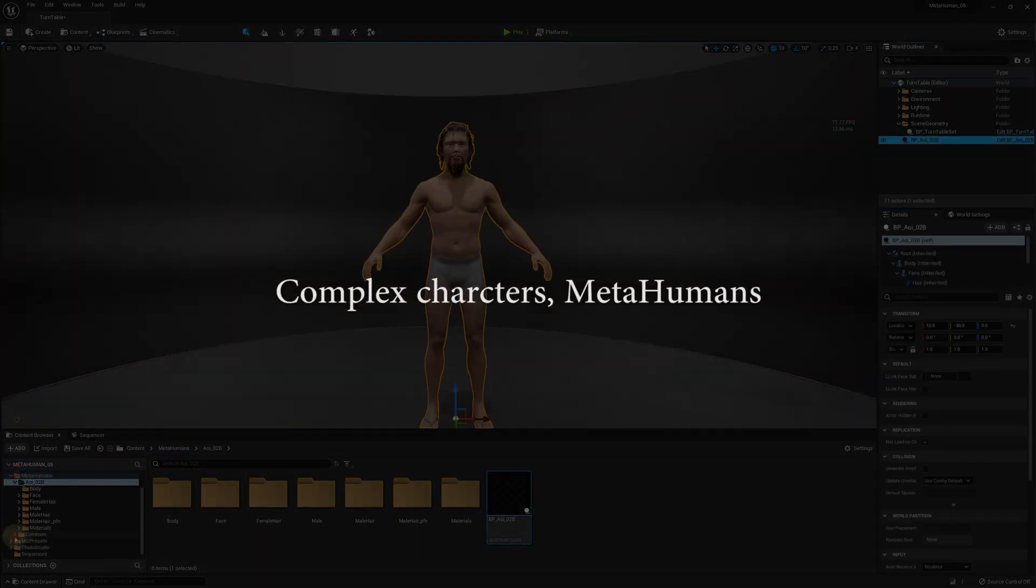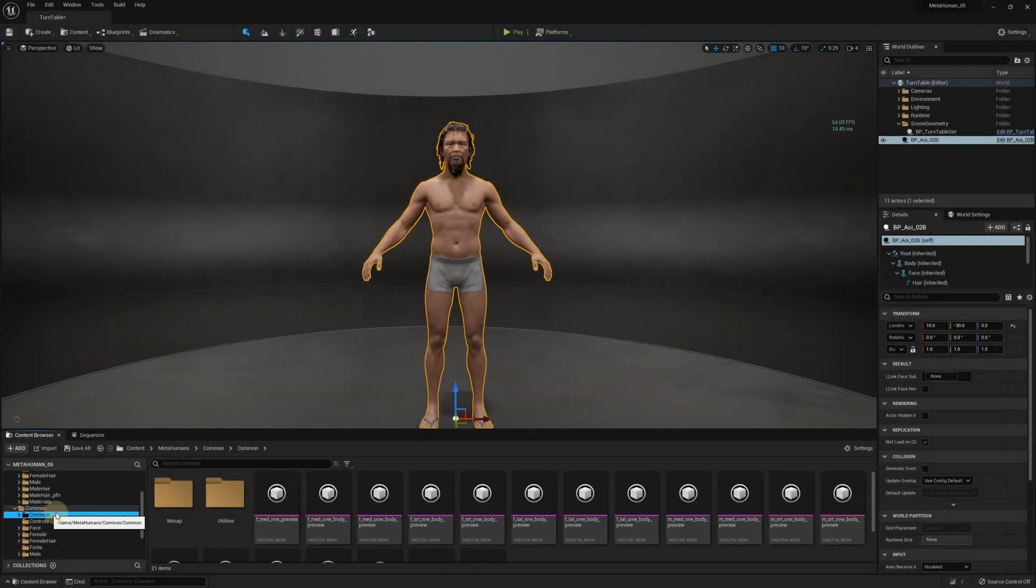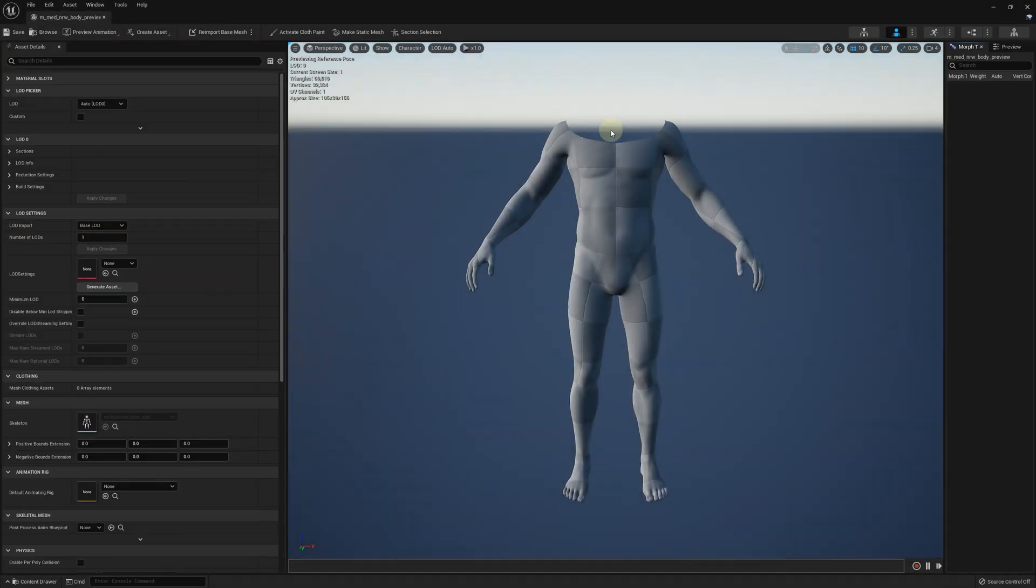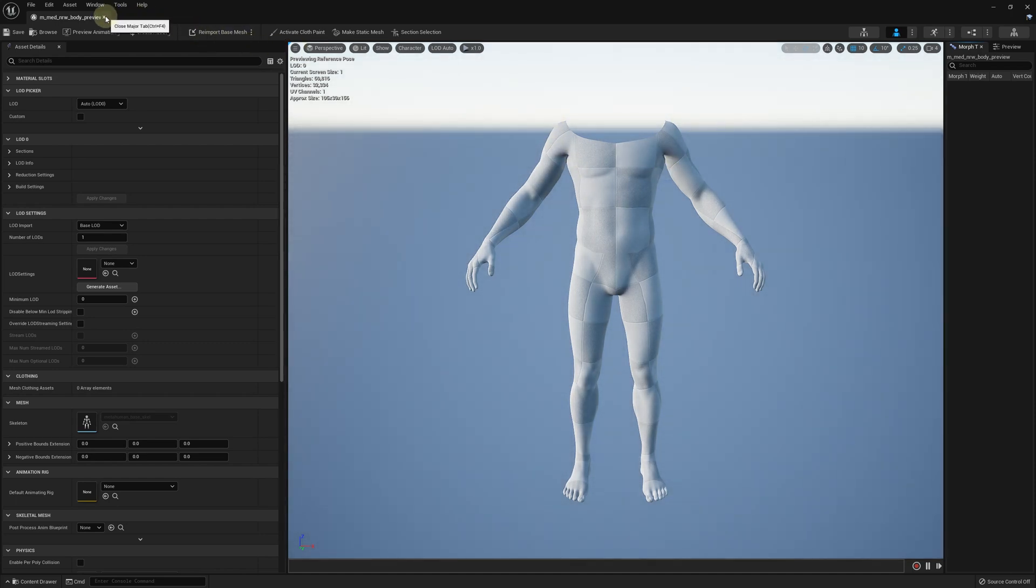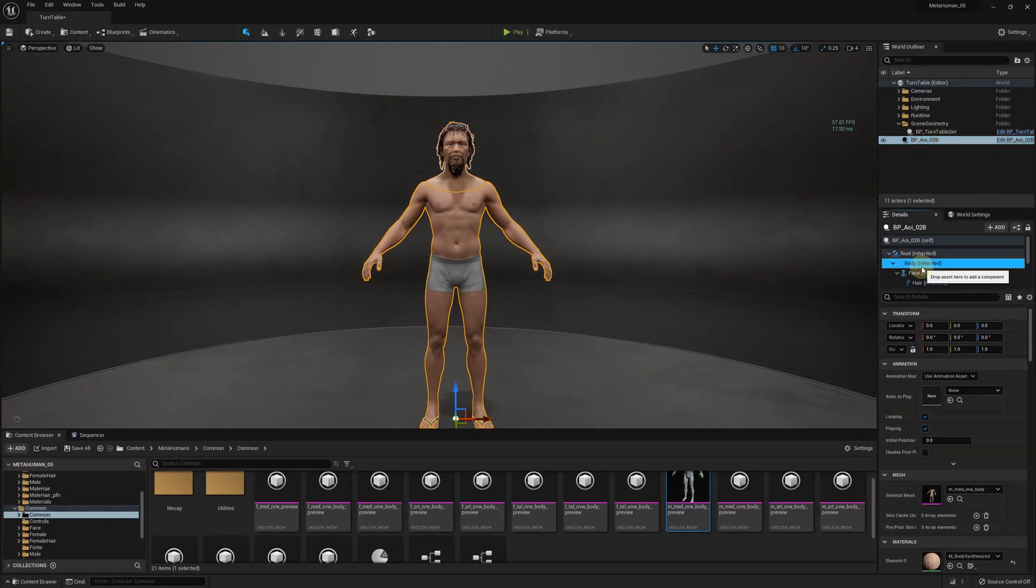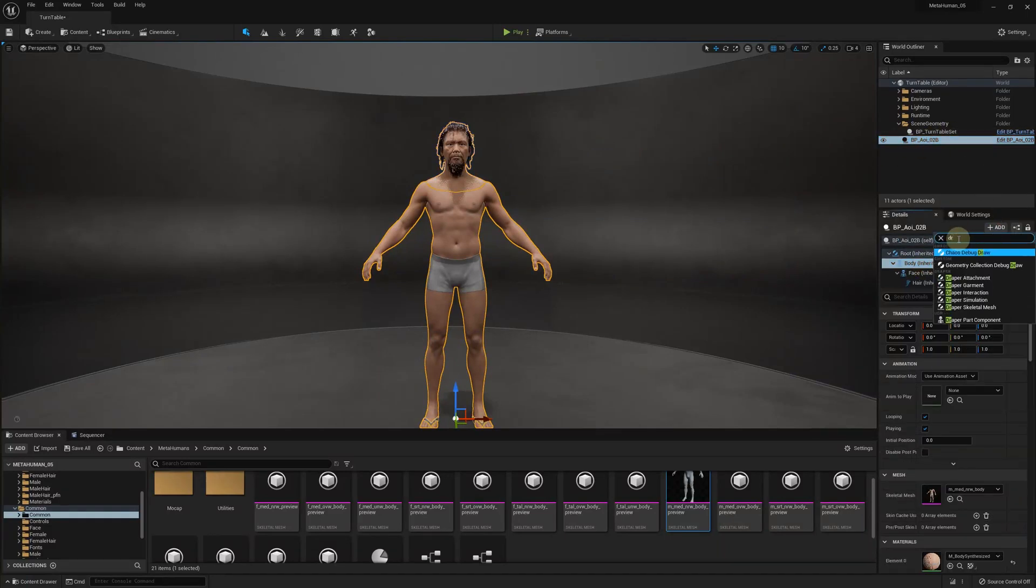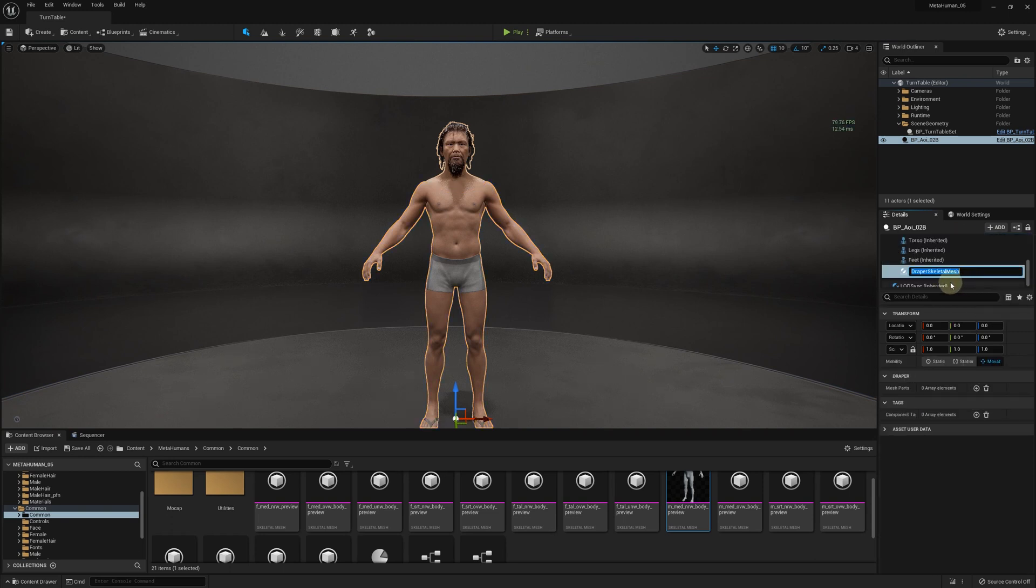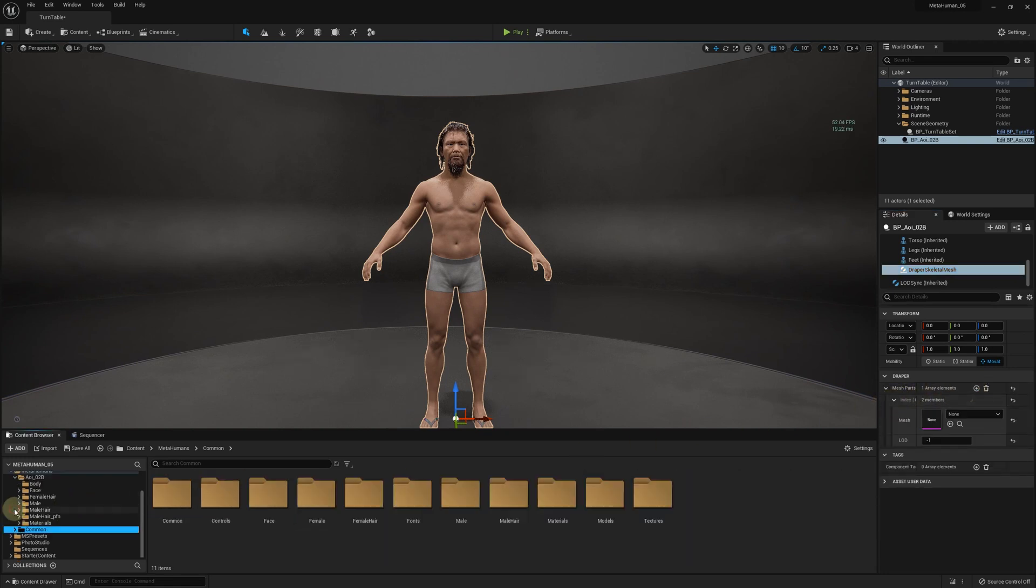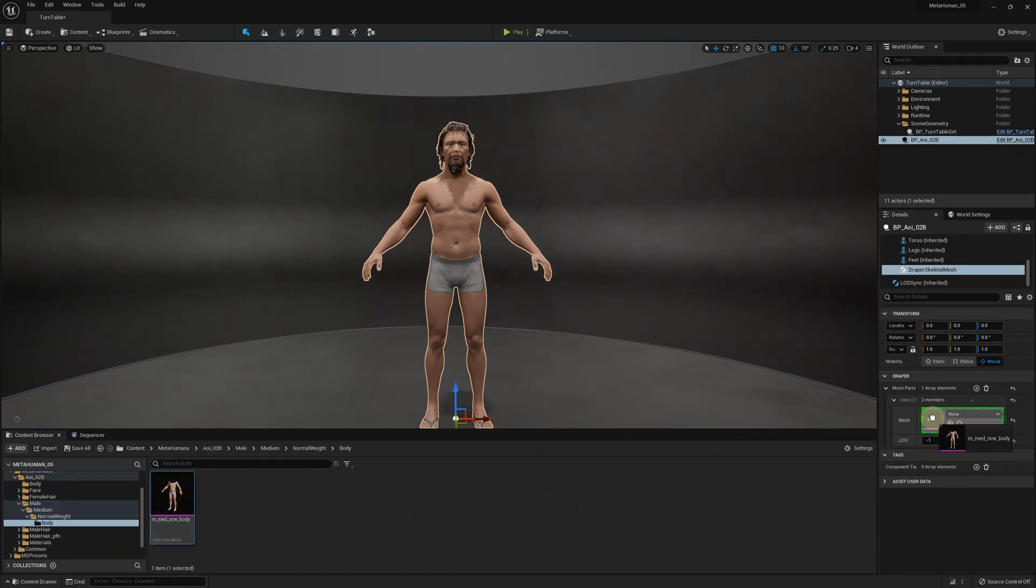After the recent update, the MetaHuman preview meshes don't have the whole body with the head anymore. This prompted us to advance the Collider mesh functionality to handle two or more body parts together as one Collider mesh if they have similar skeletons. So for complex characters, add the Draper Skeletal mesh component first. Then specify an array of the mesh parts to form the whole mesh to be used for the cloth collisions. You now need to add the MetaHuman body and the head into the array and specify the LOD for each one separately.